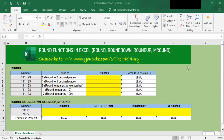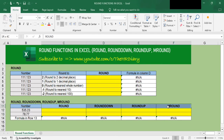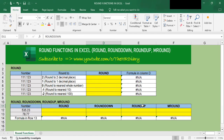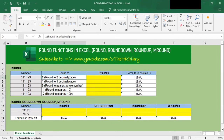Hello, welcome to the HR Diary. In this video, I will show you how to use Excel's four round functions: the ROUND, ROUNDDOWN, ROUNDUP, and MROUND. I will also show you how to round to two decimal places or one decimal place, how to round to the nearest whole number, and how to round to the nearest 10 and nearest 100.